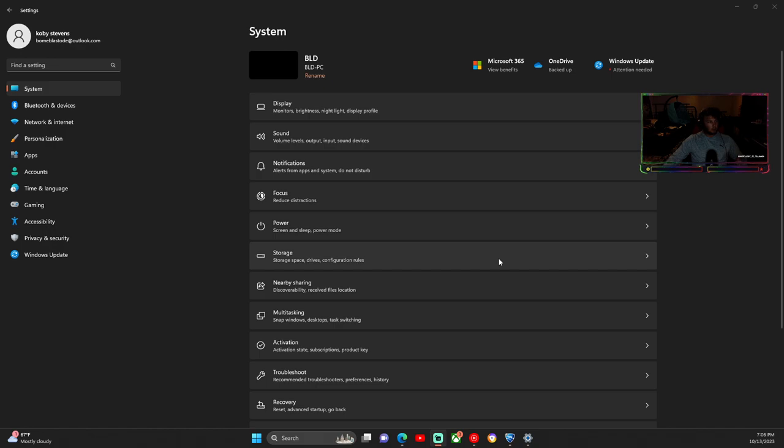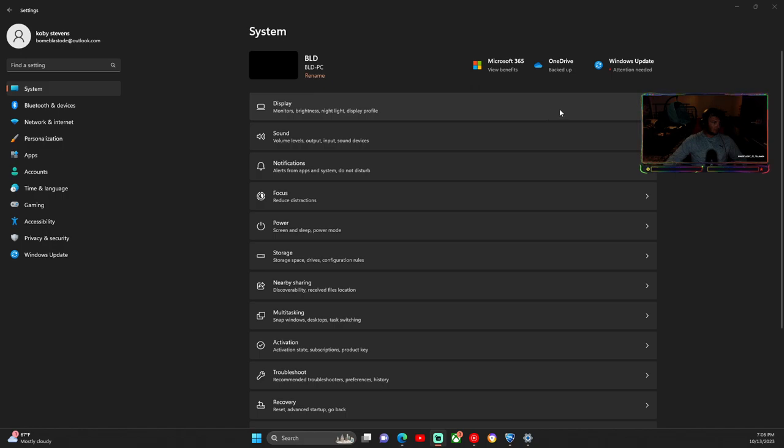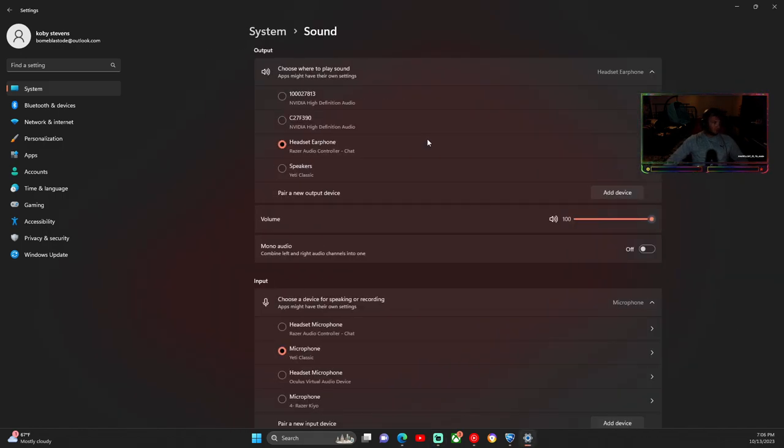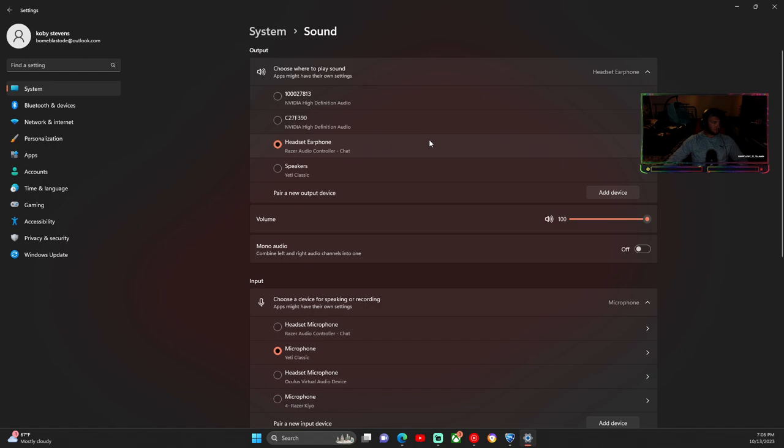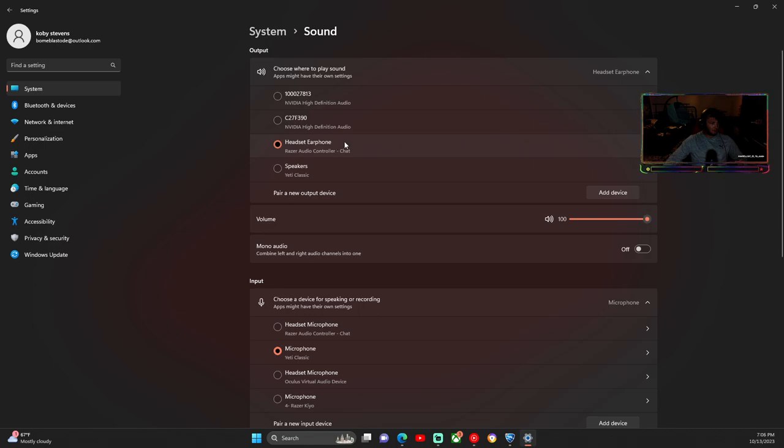What you want to do is head over to your settings and then go to system. Once you're at system, click sound. Whatever output device you're using, speaker or headset, there's gonna be an arrow next to the one that you're selected.